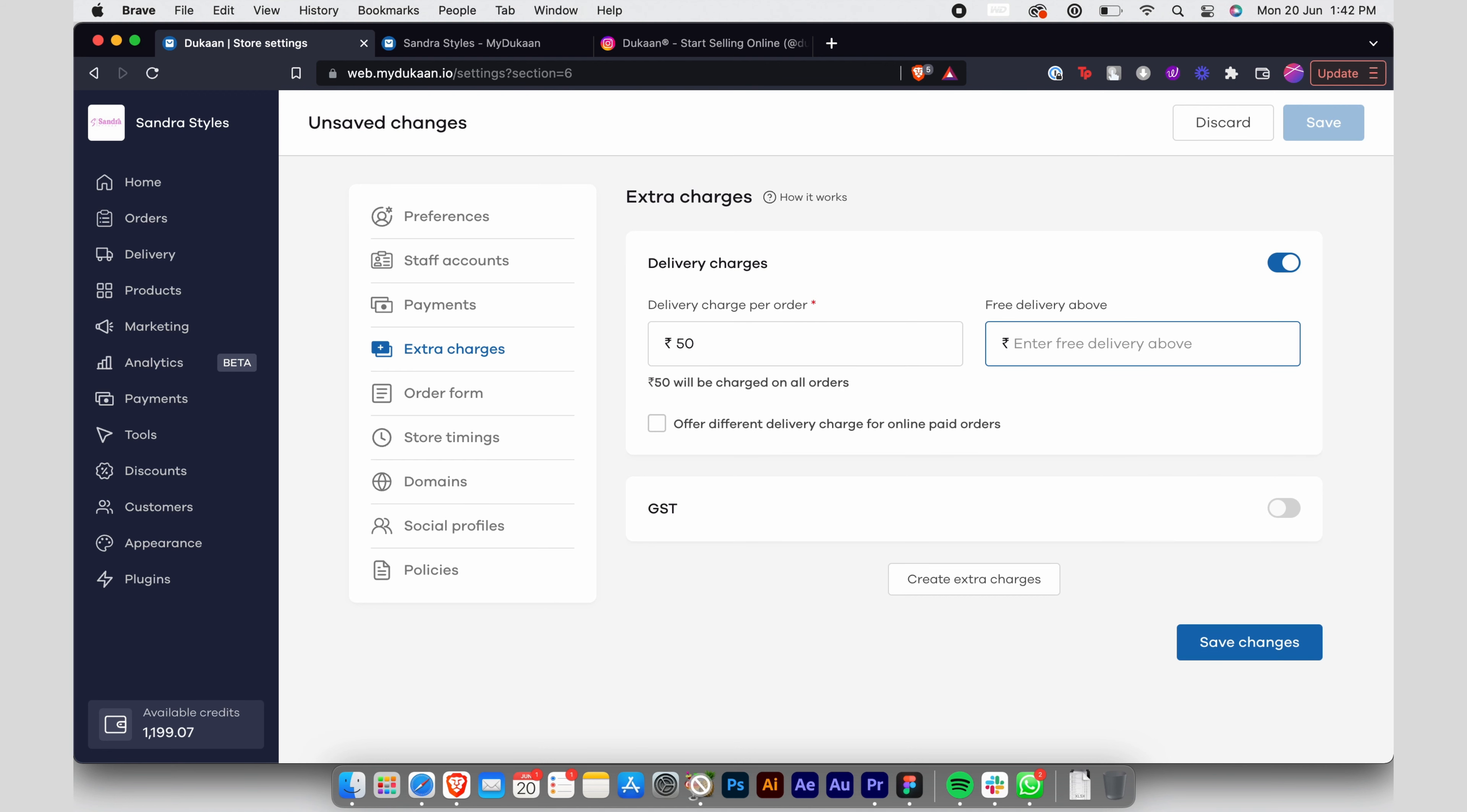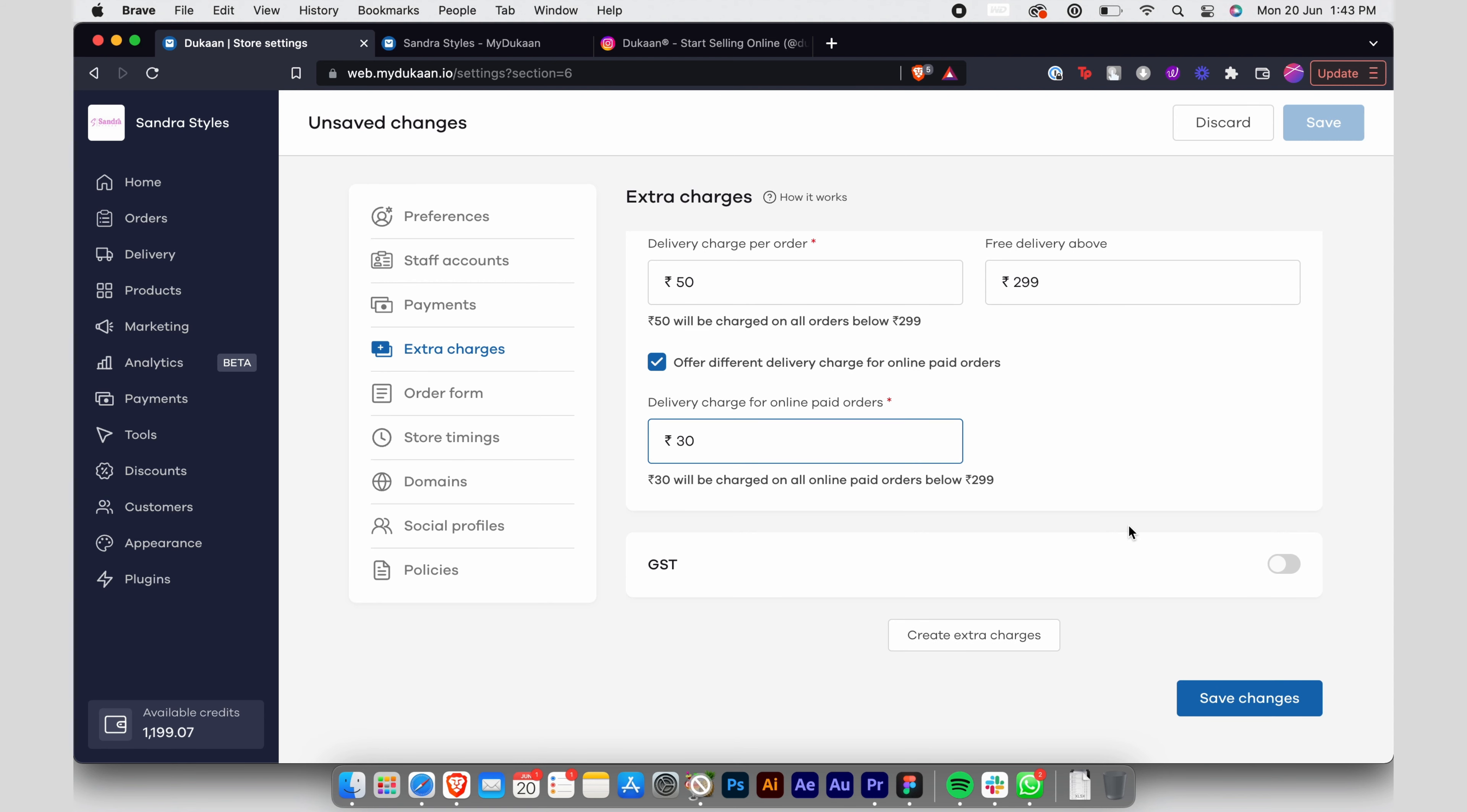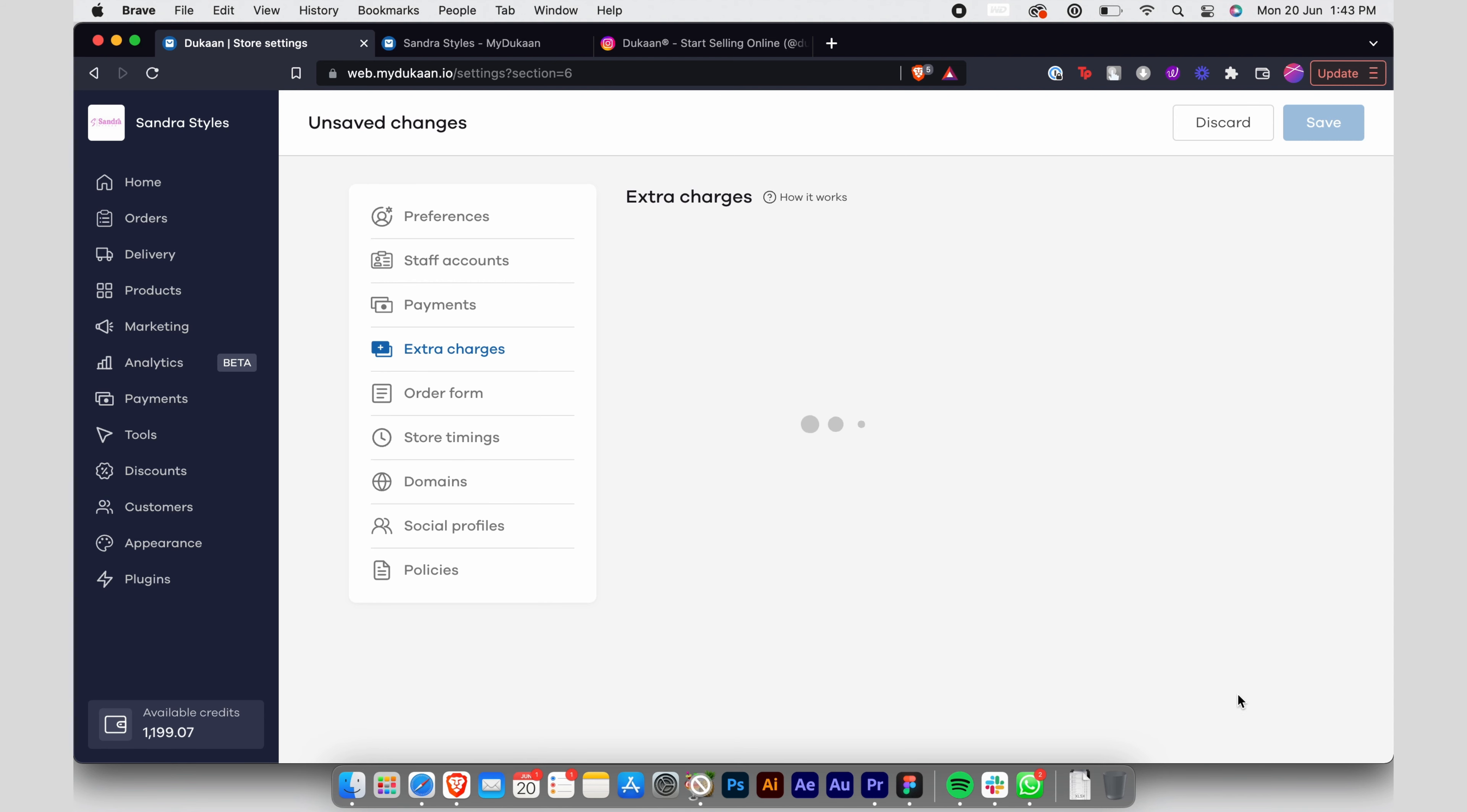Enter the delivery charge you would take for COD orders and also specify the order value above which you will provide free delivery. You can also specify a different delivery charge for online paid orders to incentivize the user to pay online, saving you from COD hassles.